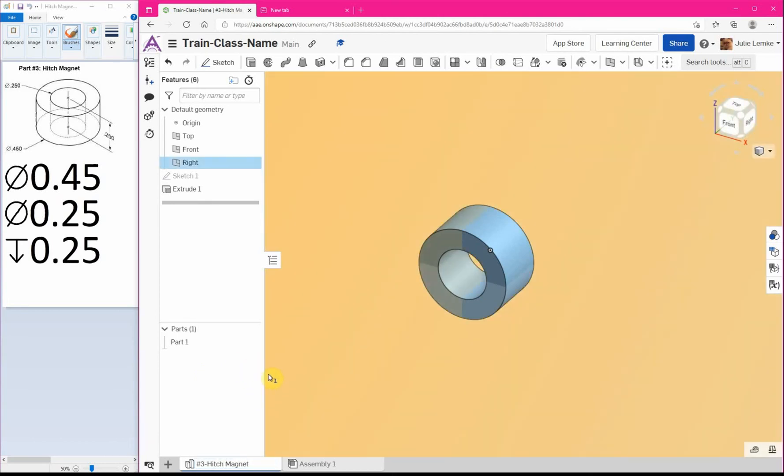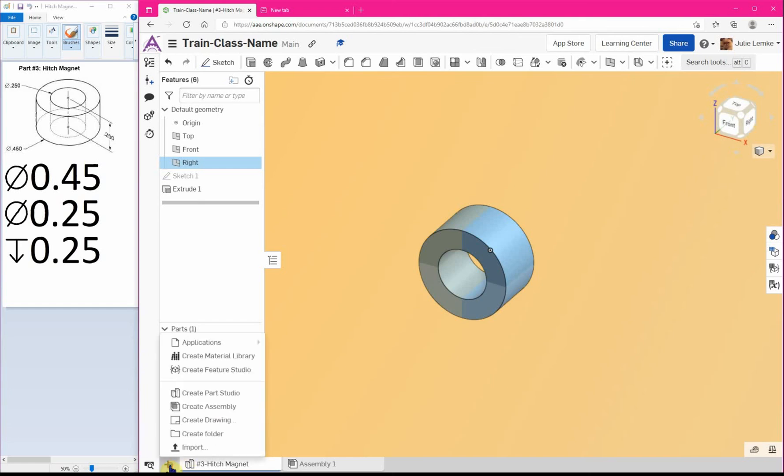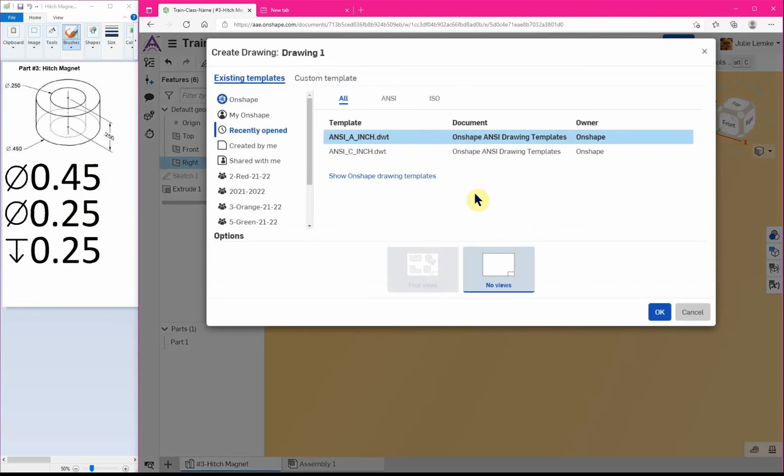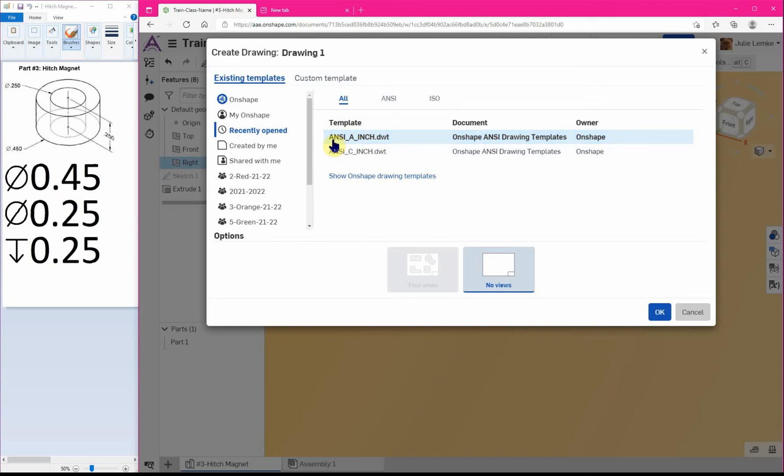Alright, so now that we have our part done we need to make our work drawing for our part. So we're gonna click on the plus sign, create drawing. In this whole project we're gonna end up with two different size drawings that we're gonna be using: A and C. A is just our typical one sheet of printer paper and C is gonna be four sheets of printer paper if you tape them together into a rectangle. So for the first few drawings we're gonna be doing we're gonna be sticking with A. So make sure A is selected, ANSI A inch, and then click OK.